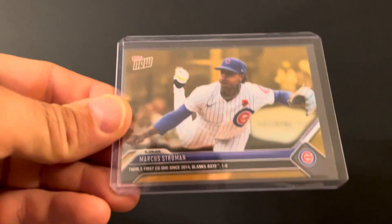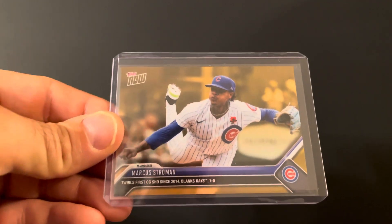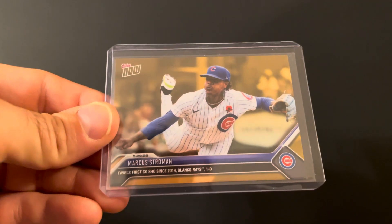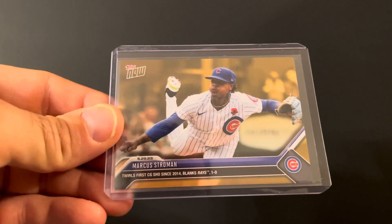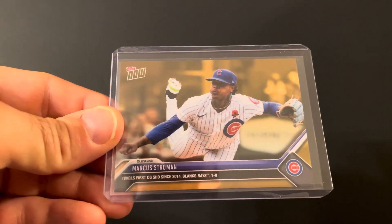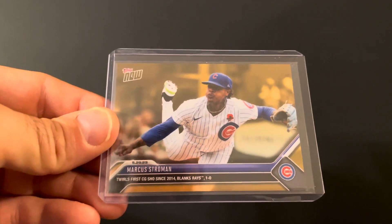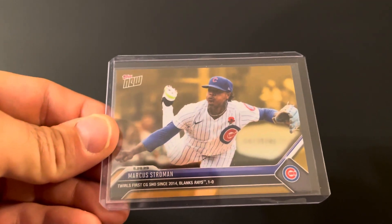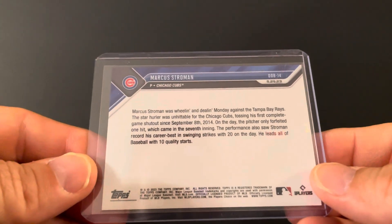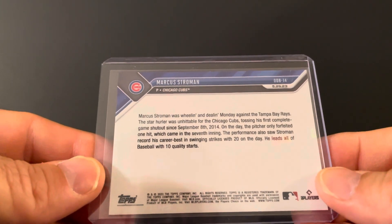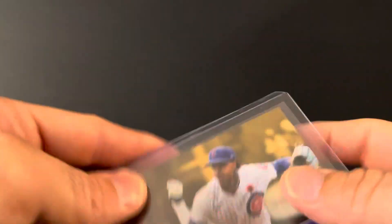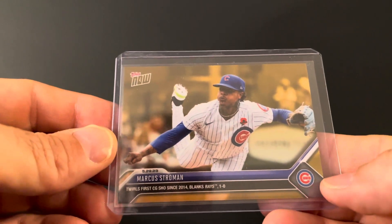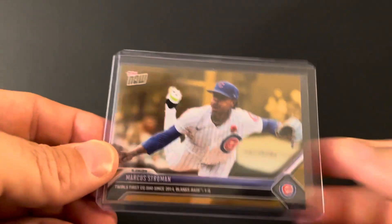Because I ordered the Topps Now team Cubs team set, you get the achievements throughout the year. Marcus Stroman twirled the first complete game shutout since 2014, blanks the Rays one nothing. Go figure, the Cubs are struggling and they beat the best team in baseball, shut them out too. That's Cub baseball sometimes. That's just baseball in general man. Baseball's a funny game sometimes. Cool card for the Cubbies collection. They need to re-sign him. The fact they haven't even talked to him yet is just BS, but different conversation for a different time.